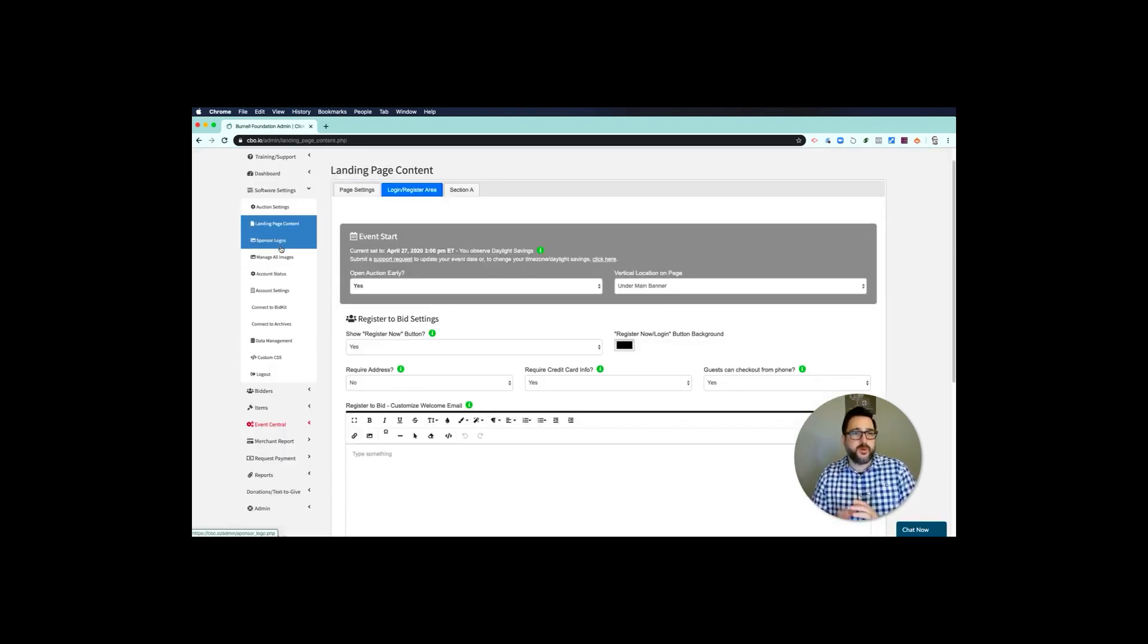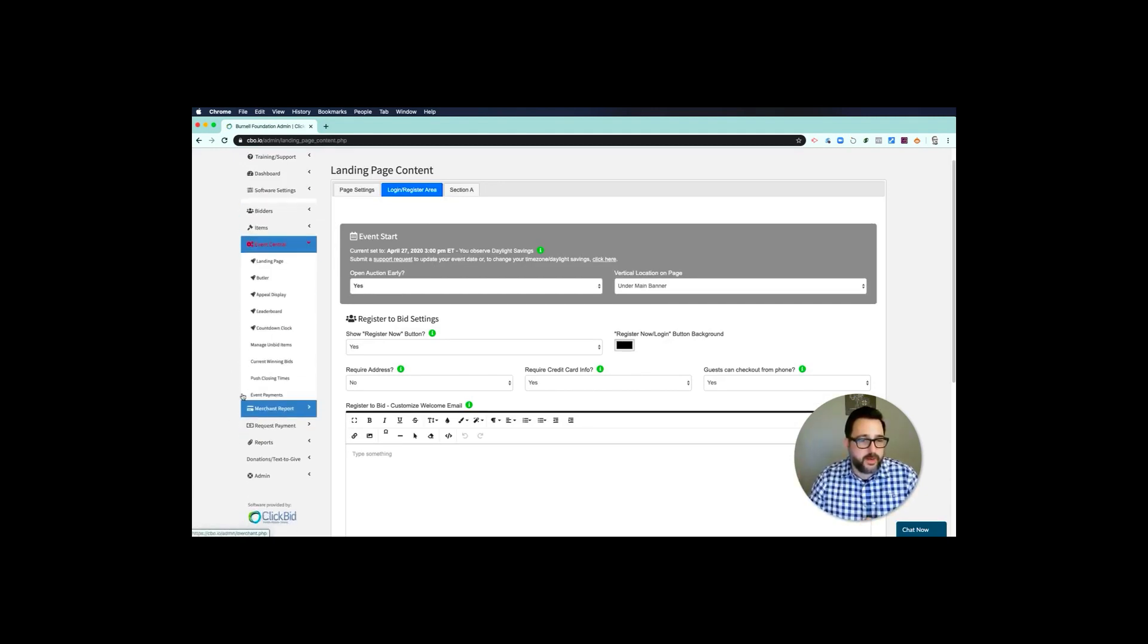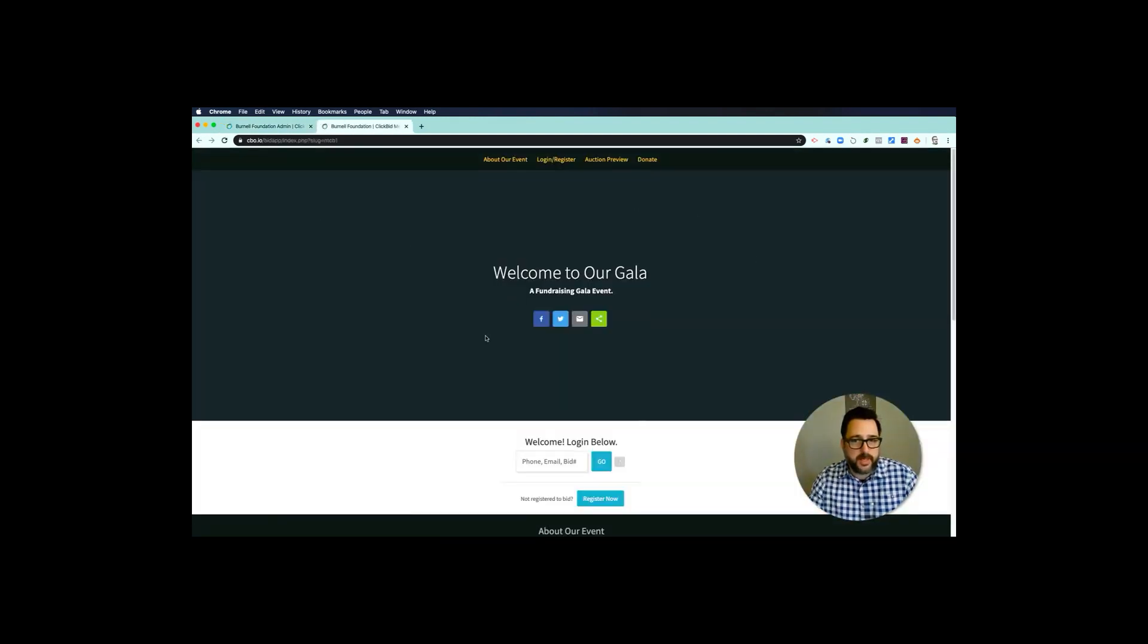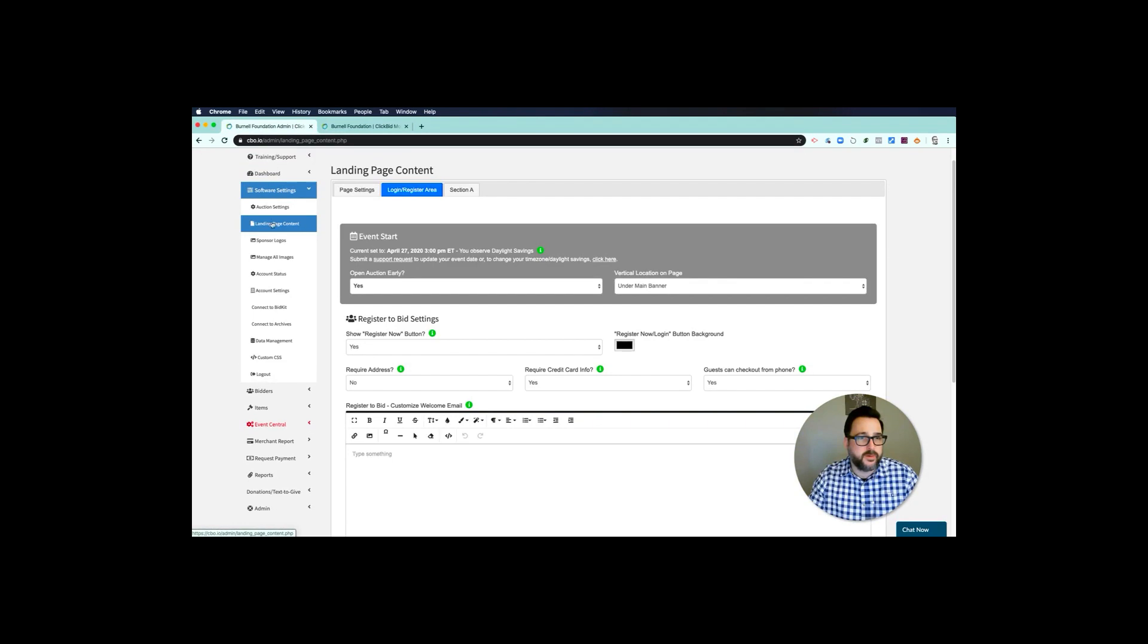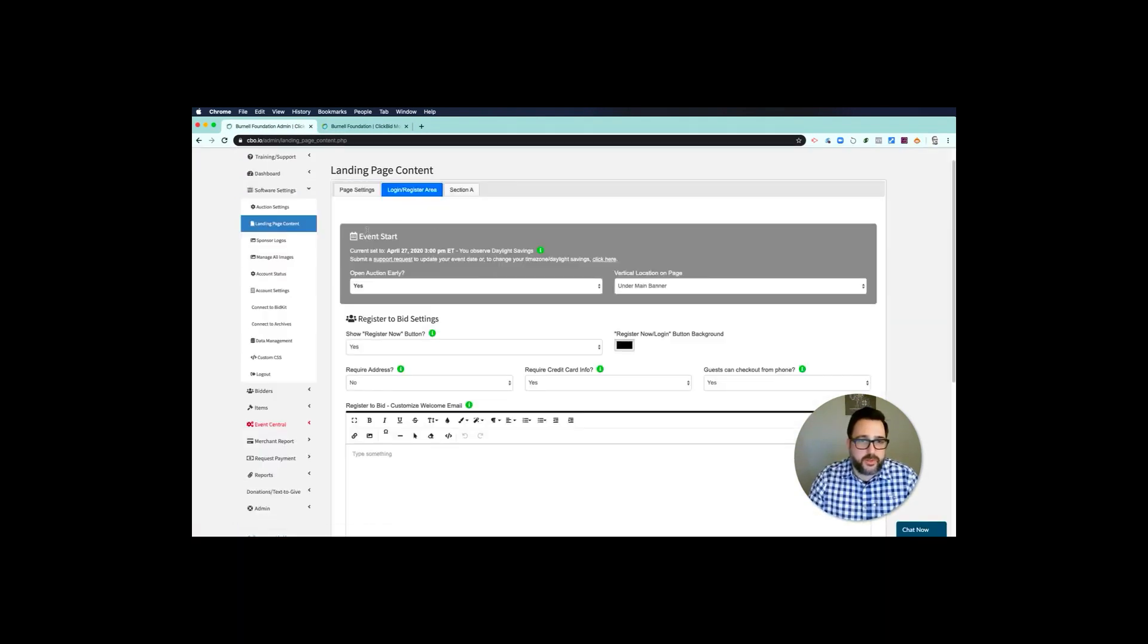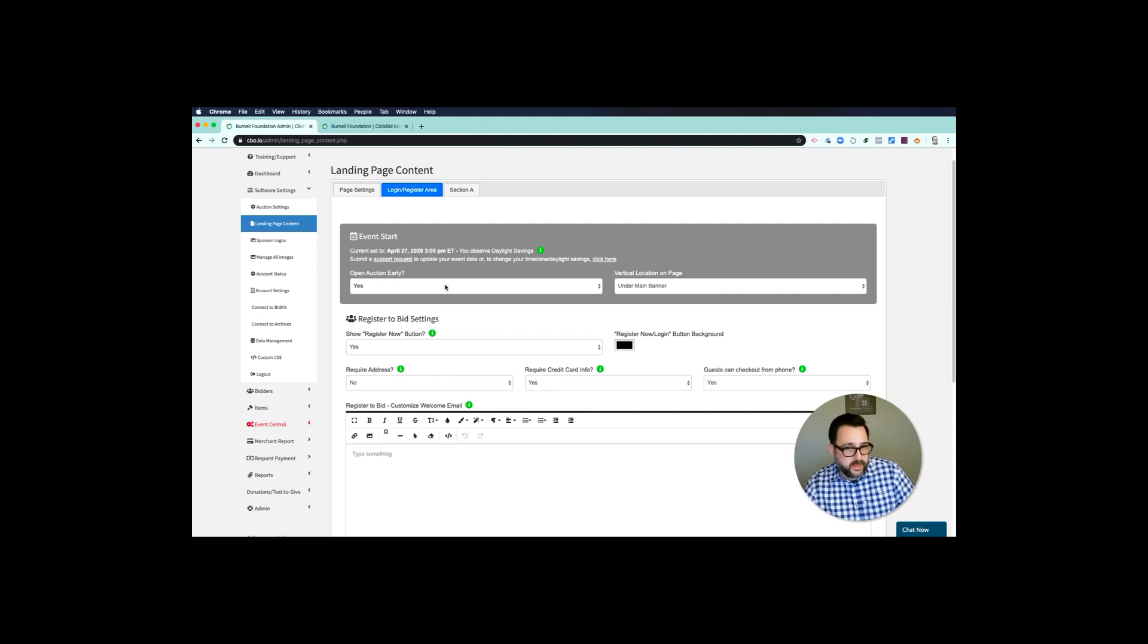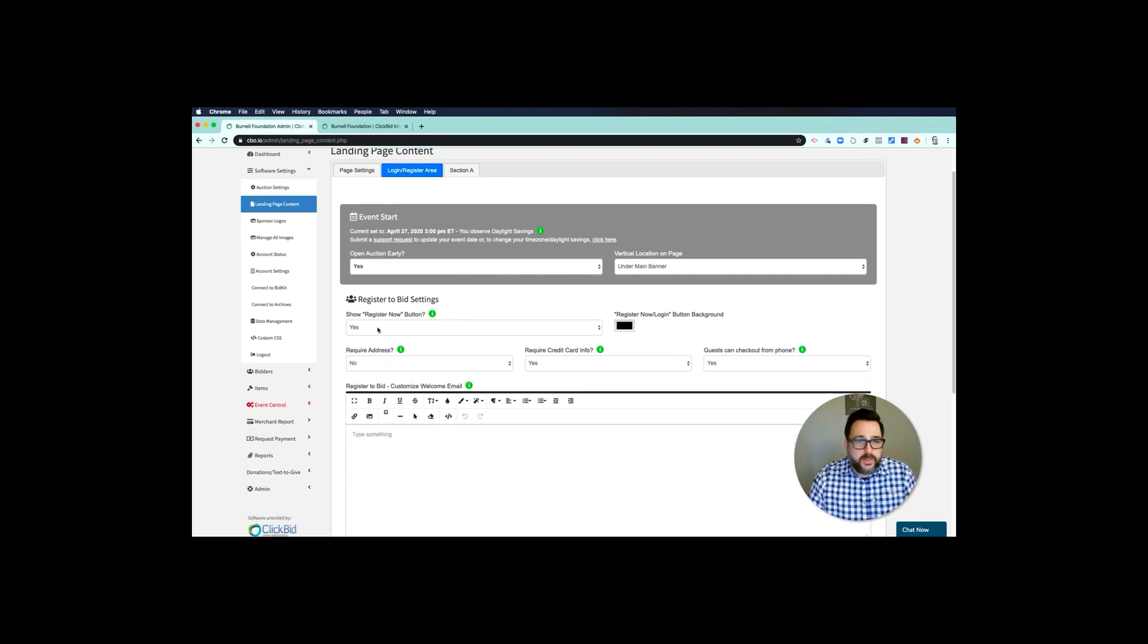Next we're going to move to landing page. This is what people will see when they come to your site. Remember that link I told you to copy and paste? I'm going to pop down to Event Central and then click on landing page. It's going to open my landing page in a new tab, so now I can bounce here between two different tabs. I'm going to go back to landing page content, and then I'm going to make sure that open auction early is turned on. This means that from today until the April 27th deadline, I am allowing people to bid on my auction.